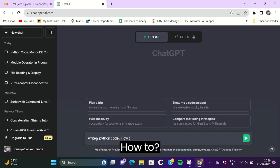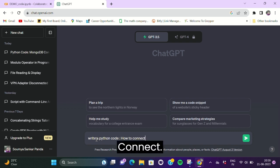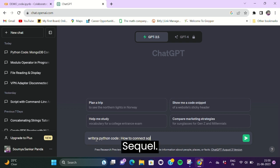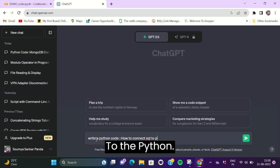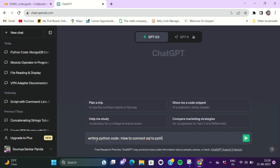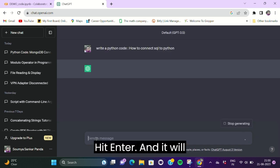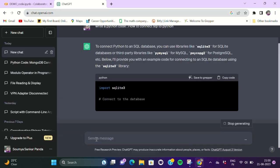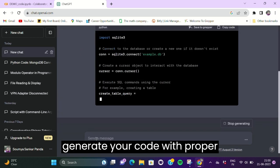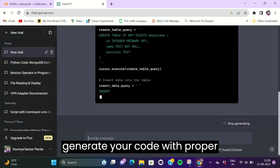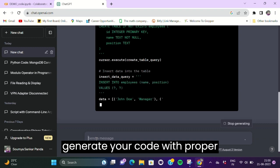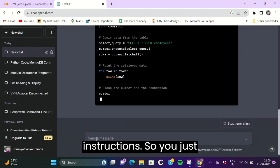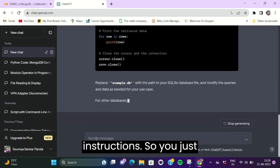How to connect SQL to Python. Hit enter and it will generate your code with proper instructions, so you just have to copy and paste it on our notebook.